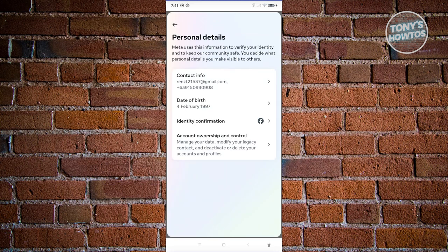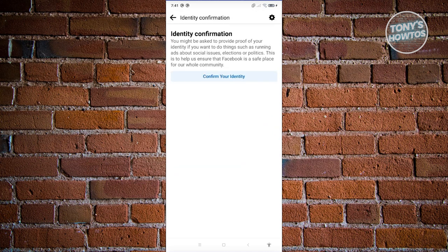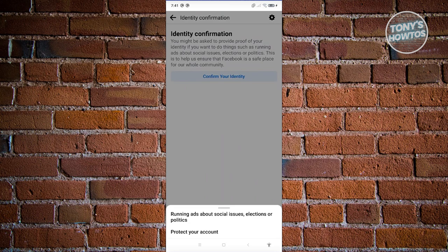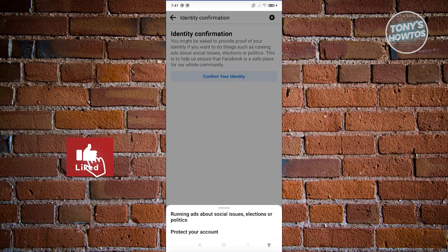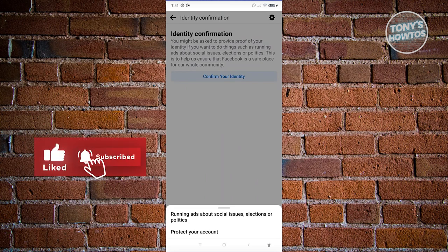In here, go to Identity Confirmation. From here, click on Confirm Your Identity and complete the confirmation process. That should be able to solve your issue.